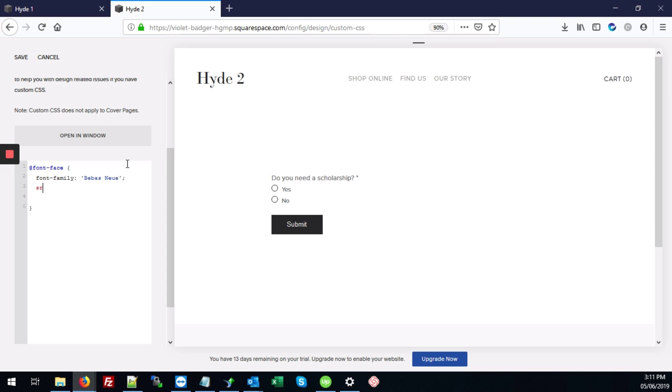Then we'll add source, which is S-R-C colon URL. And I'm just going to add my brackets and my single quotes. For now, I'll come back and fill that in later.